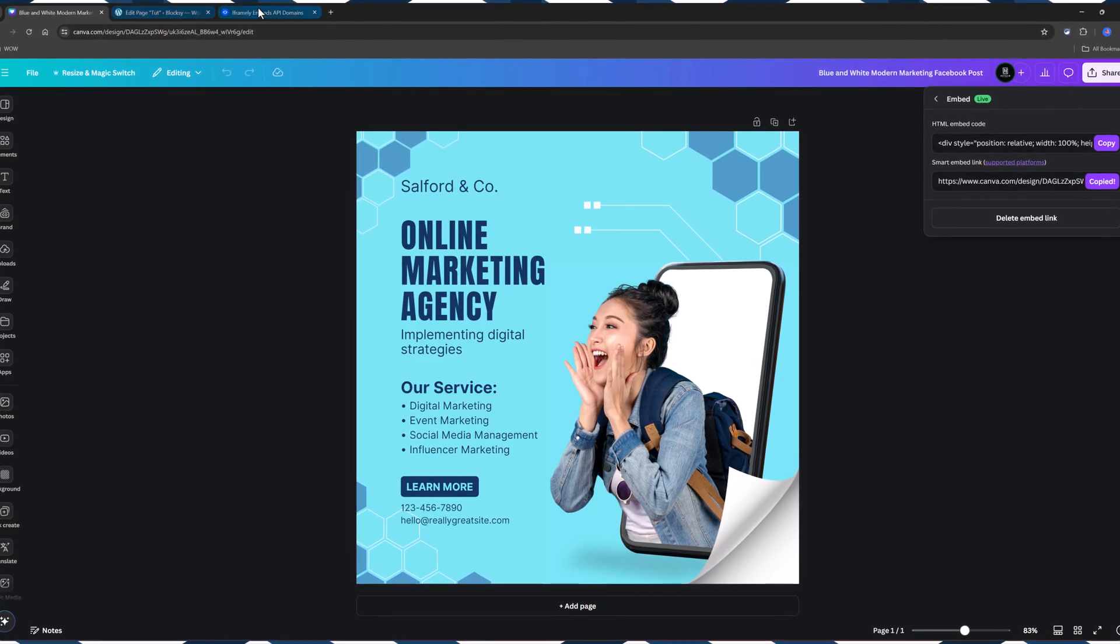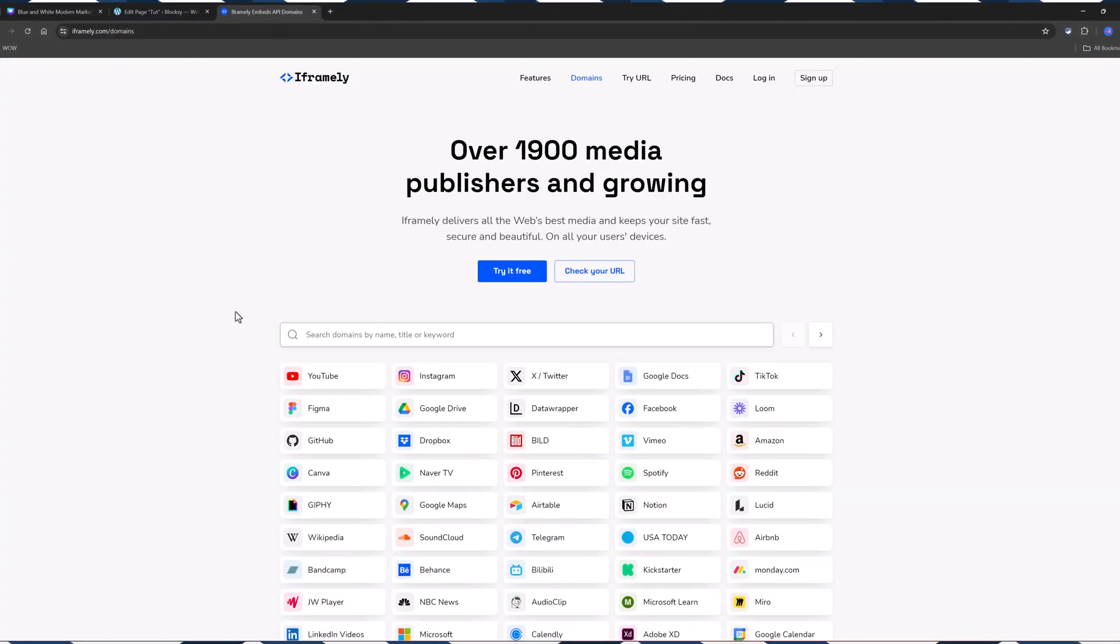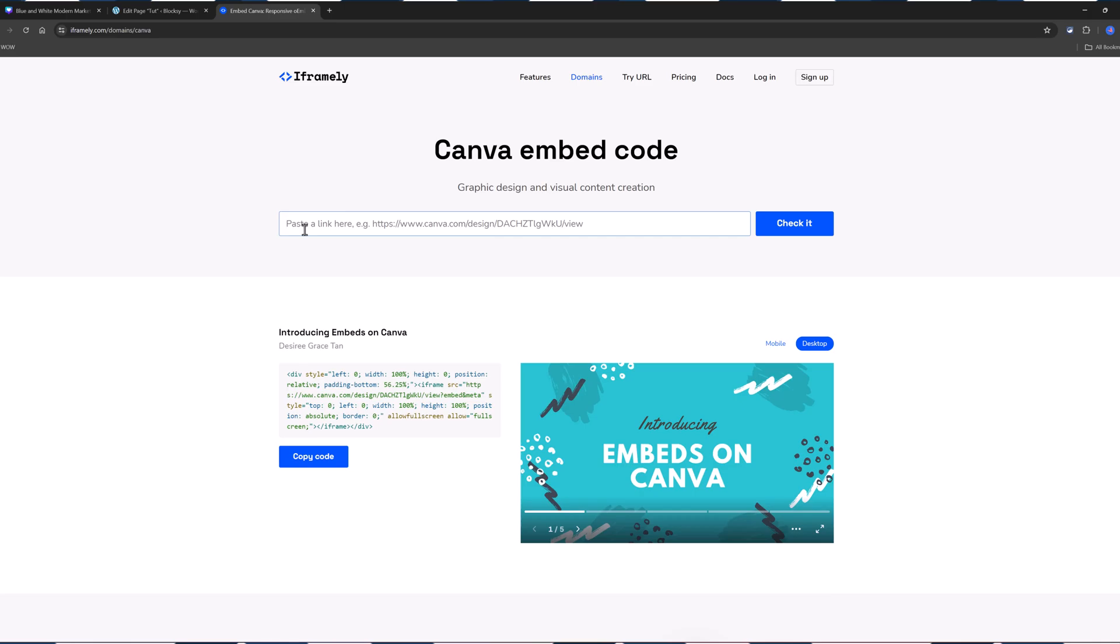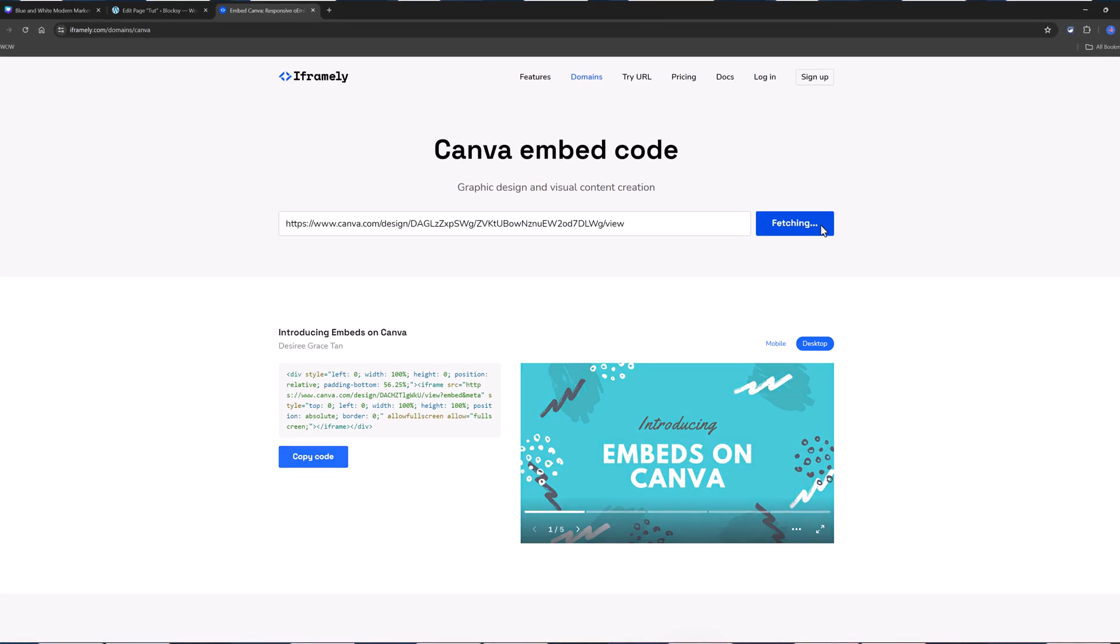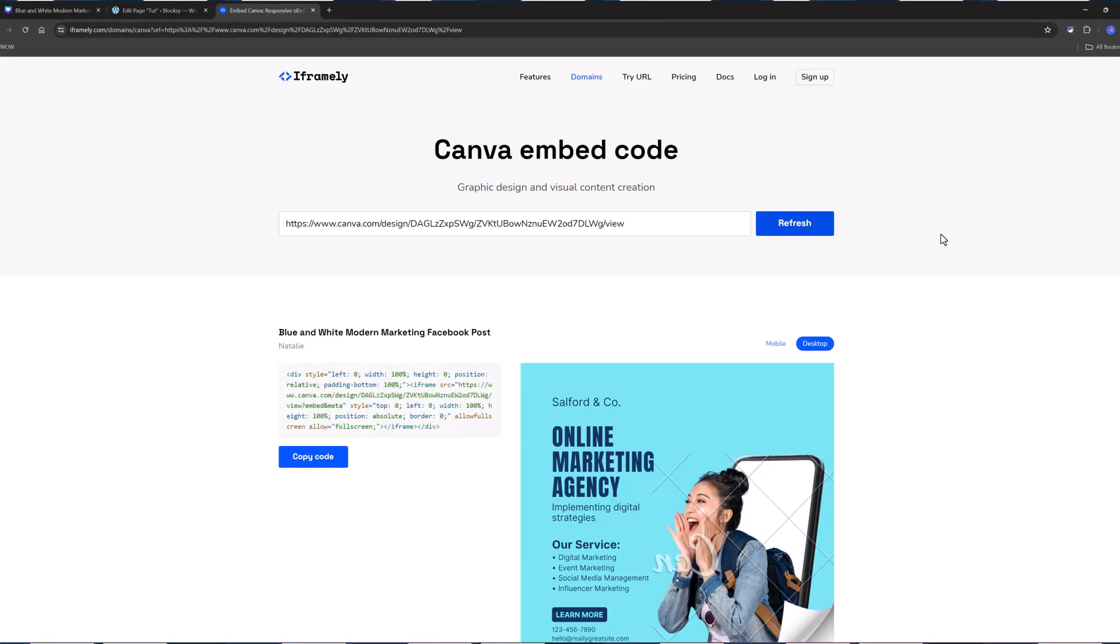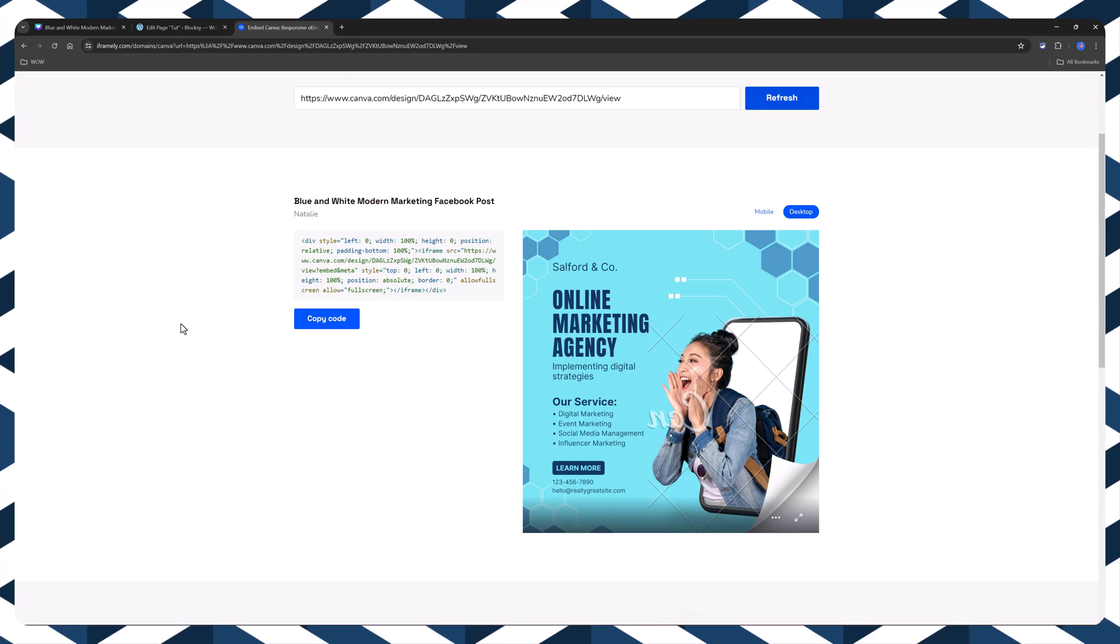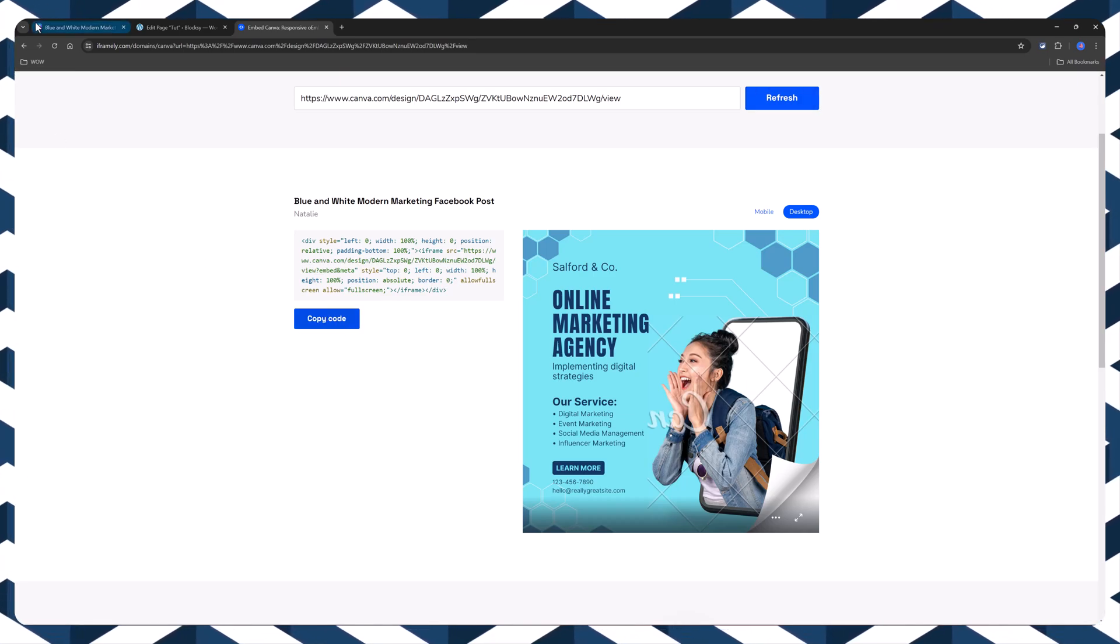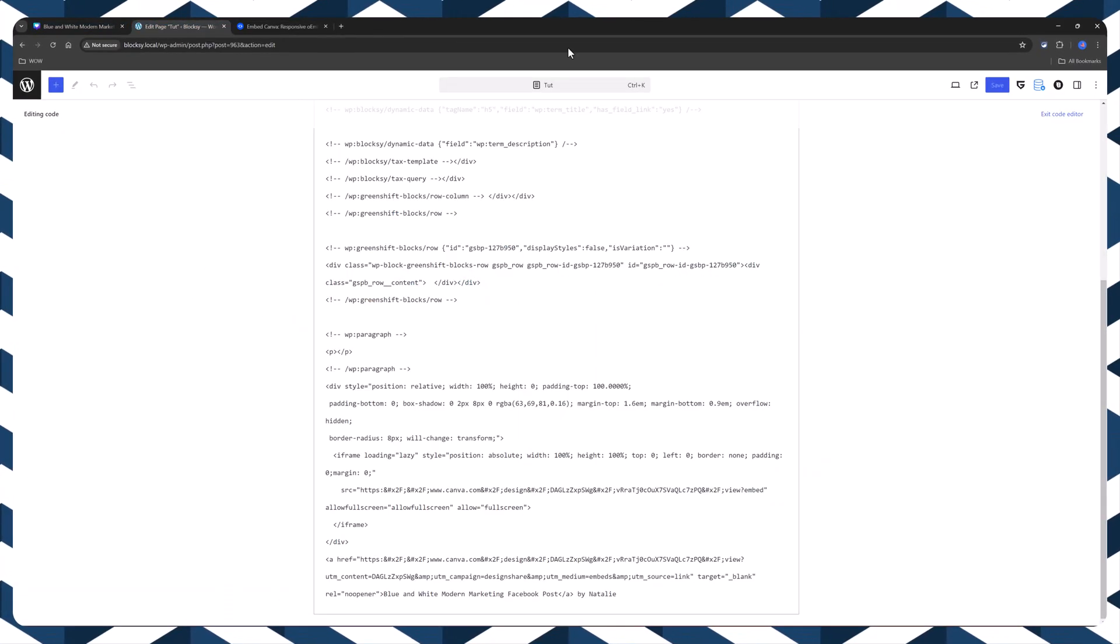Go to iframe.ly. Choose the Canva. And paste here the URL and check it. The HTML is generated. Just copy.